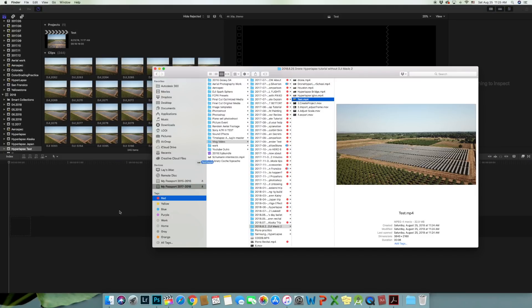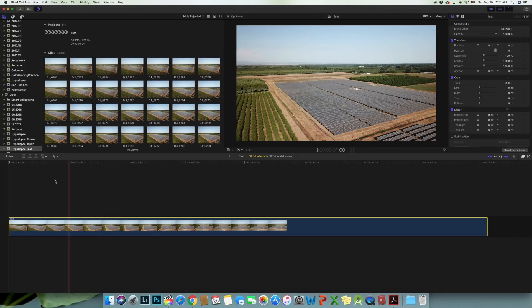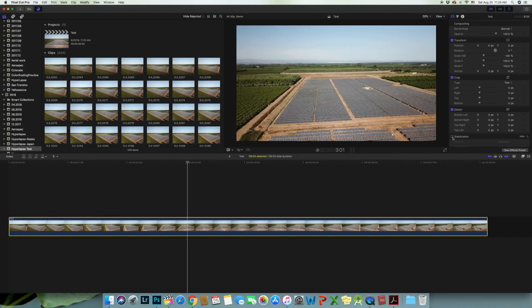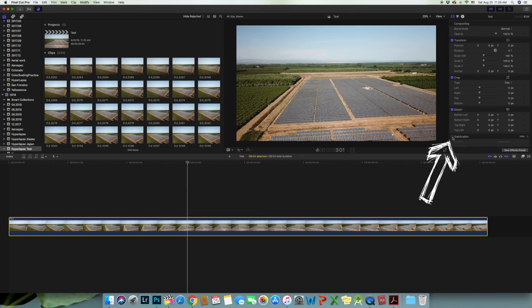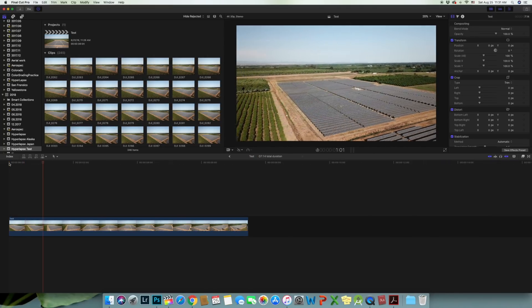Now the video hyperlapse footage is in. Click on stabilization on the right. It may take a couple seconds for the footage to render. Review the footage to see if it's smooth enough to your taste.